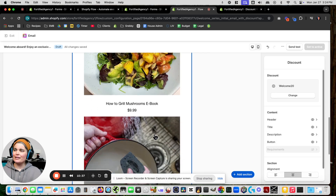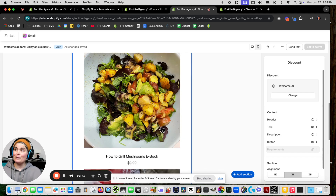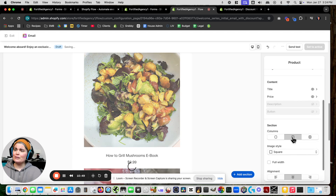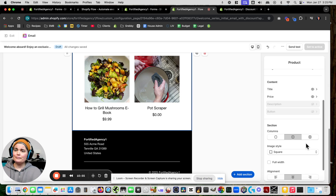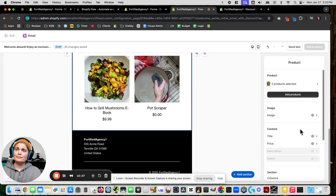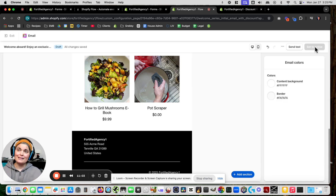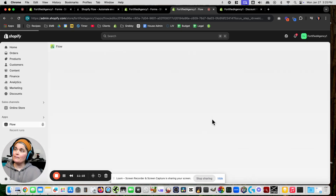It auto-populates all of this — I didn't put any of it together, it does it automatically. We can change or delete things. You can make two columns. Because this is a development store I can't set it to active right now — it wants me to upgrade my plan. But you can set yours to active. Let's get back out of here.